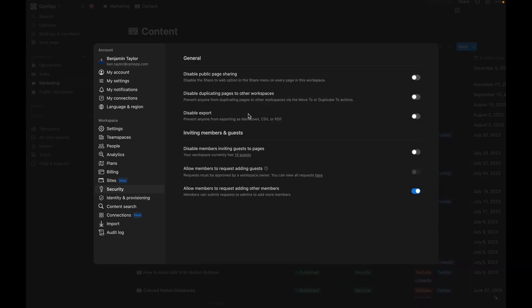Next up, we have some added features around user management. So now with enterprise, you're able to disable public page sharing. You're able to disable duplicating pages to other workspaces and prevent your users from exporting data from a database.